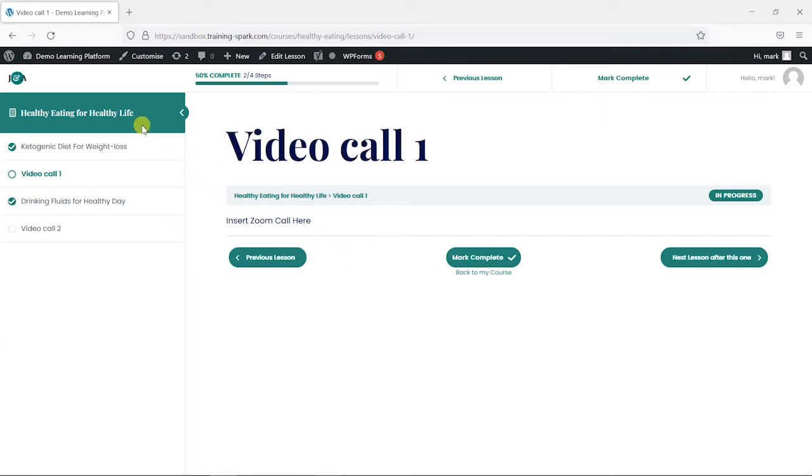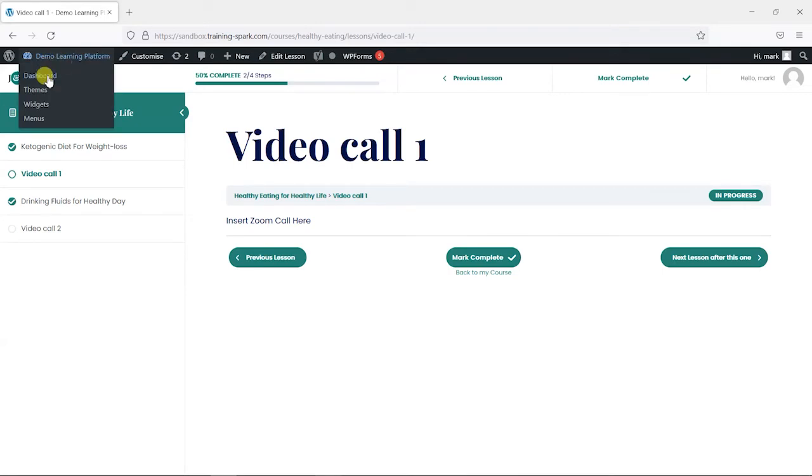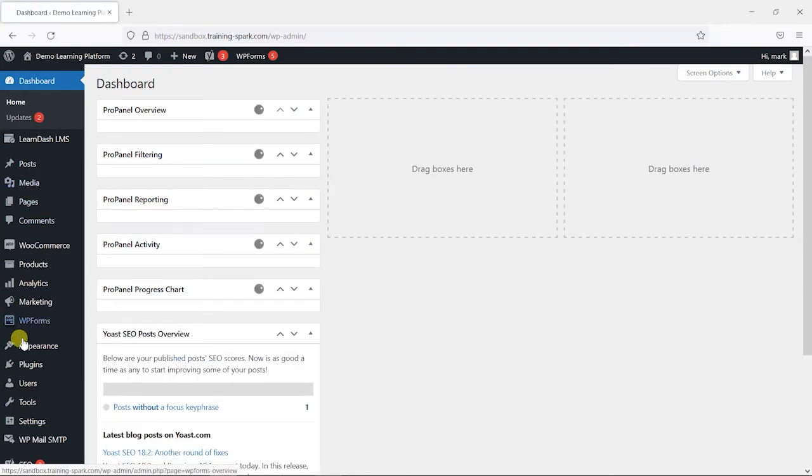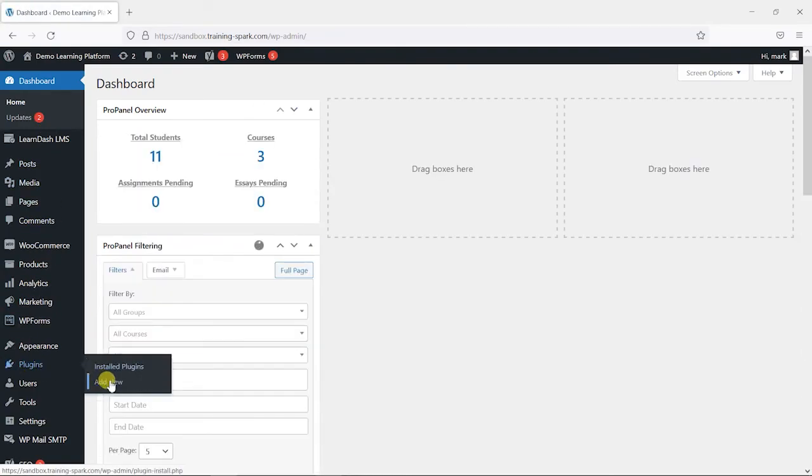So what you'll need for this is an admin account and a Zoom account. What I'm going to do is within the WordPress dashboard, head down here on the left-hand side to plugins and then add new.